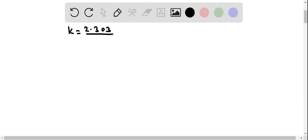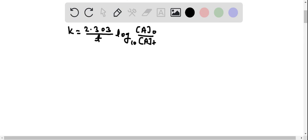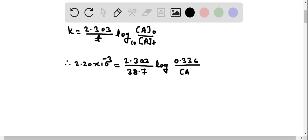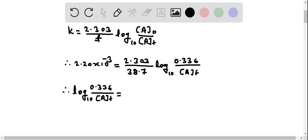We know that k equals 2.303 divided by t, times log of concentration of A₀ divided by concentration of A at time t. Therefore: 2.20×10⁻³ equals 2.303 divided by 38.7, times log of 0.336 divided by concentration of A at time t.